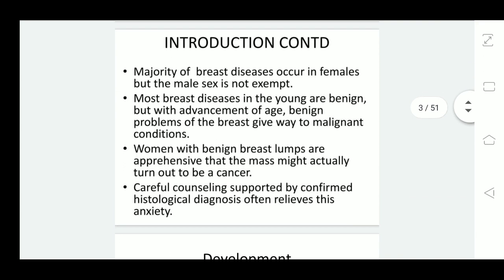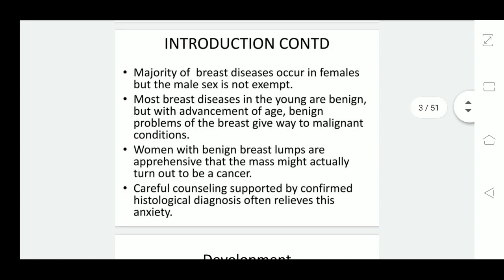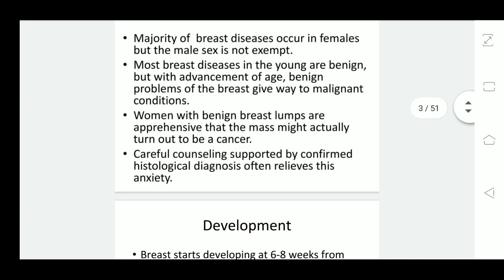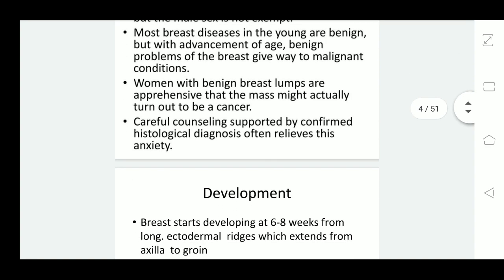Majority of breast diseases occur in females but the male sex is not exempt. Most breast diseases in young women are benign, but with advancement of age, benign problems of the breast give way to malignant conditions. Women with benign breast lumps are apprehensive that the mass might be cancerous. Careful counselling supported by confirmed histological diagnosis often relieves this anxiety.